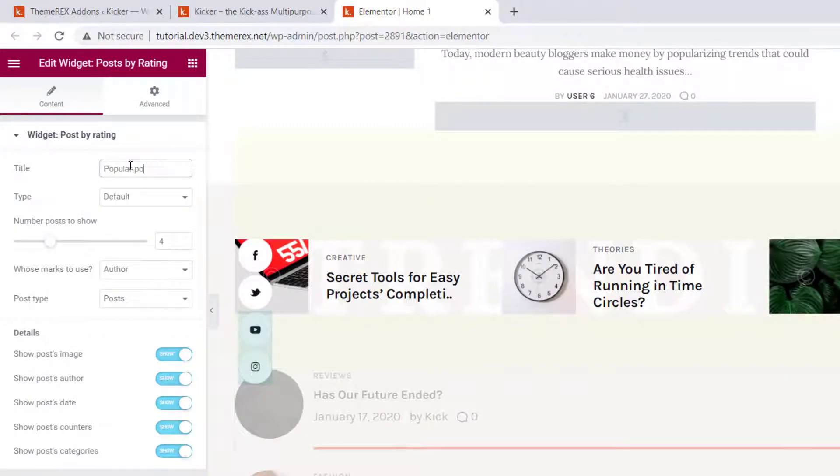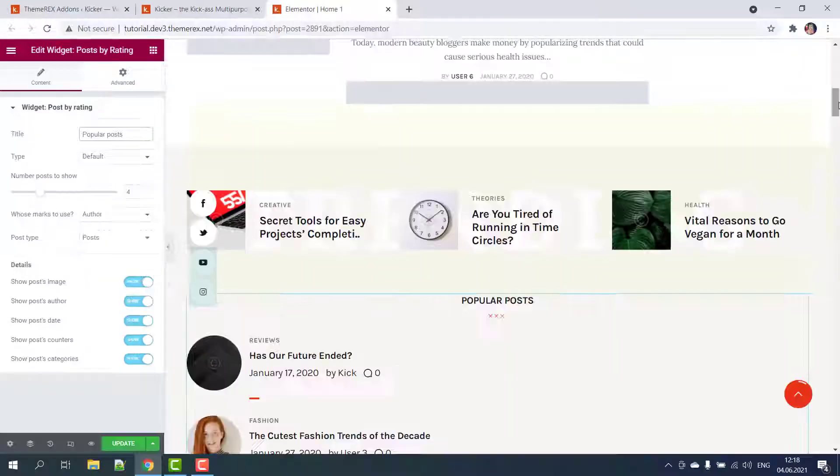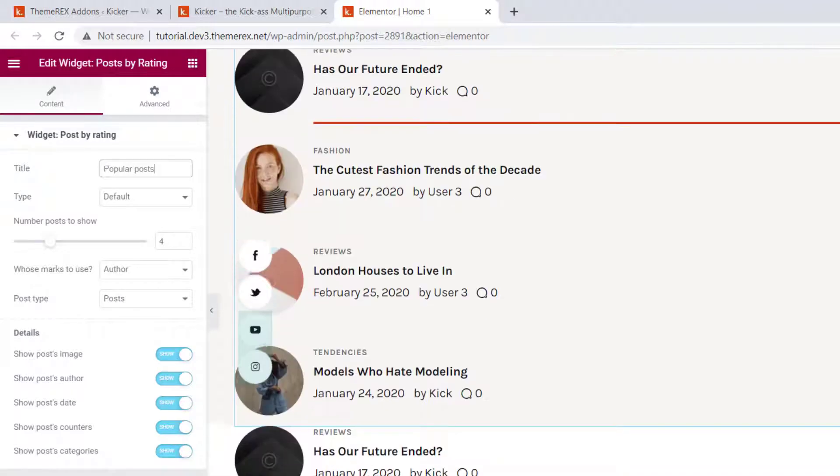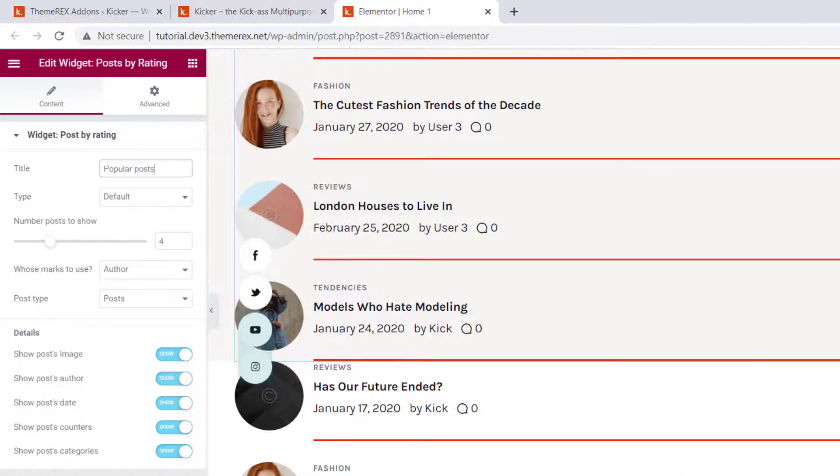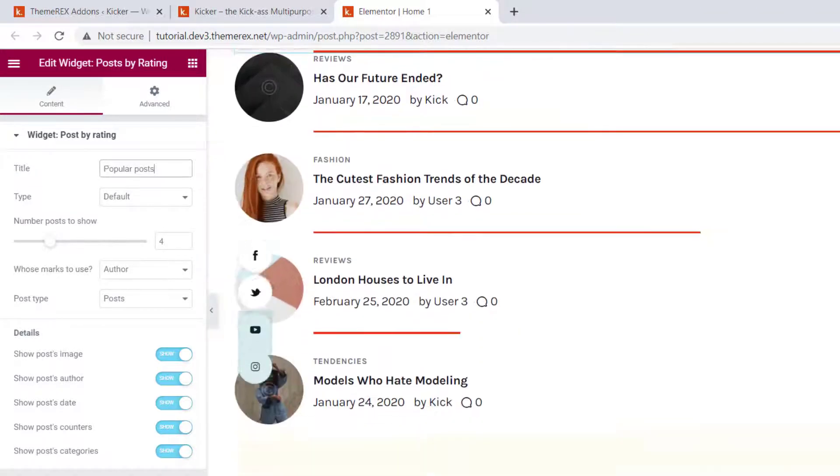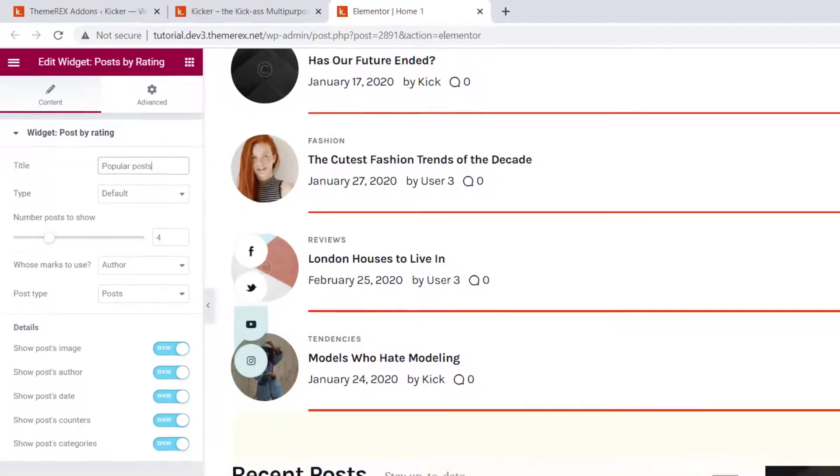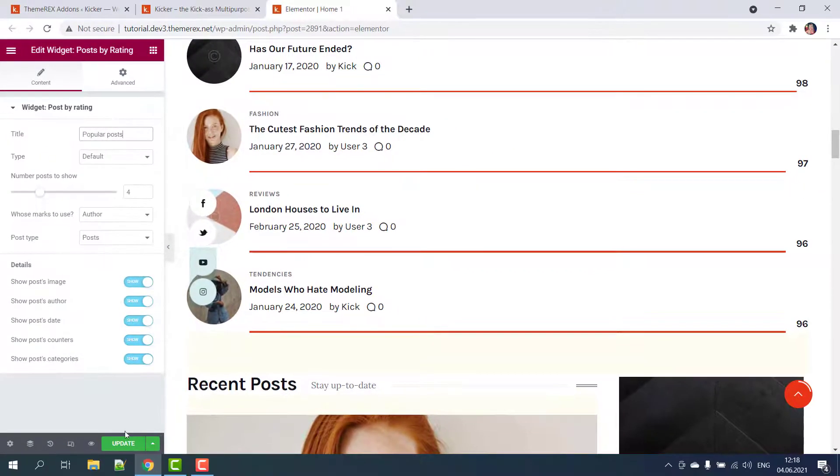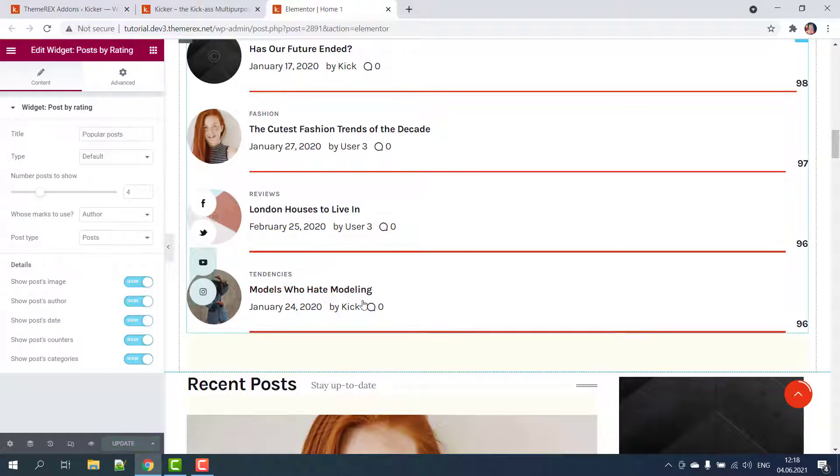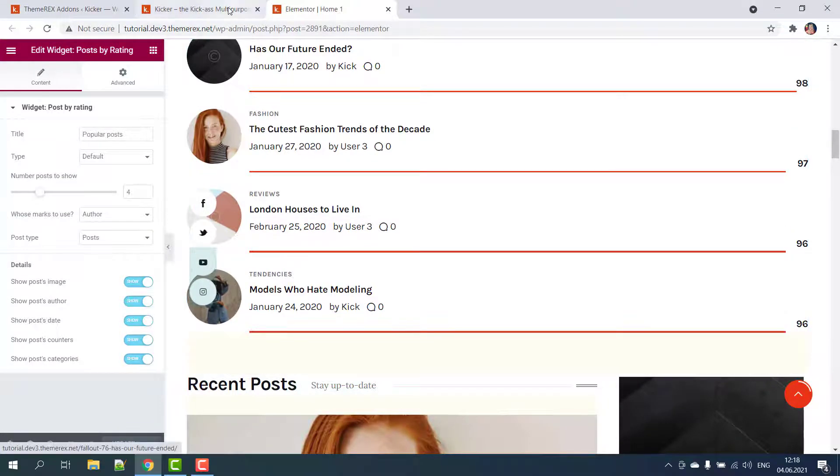This widget has different useful settings like title, type, number of posts, details, etc. We'll just add the title and then click update to save the changes.